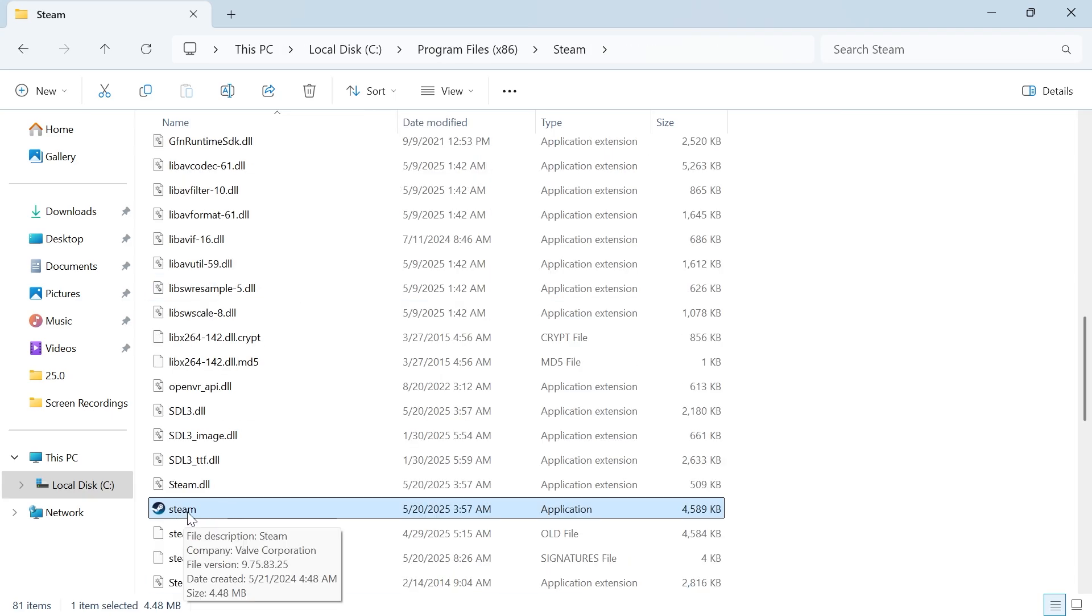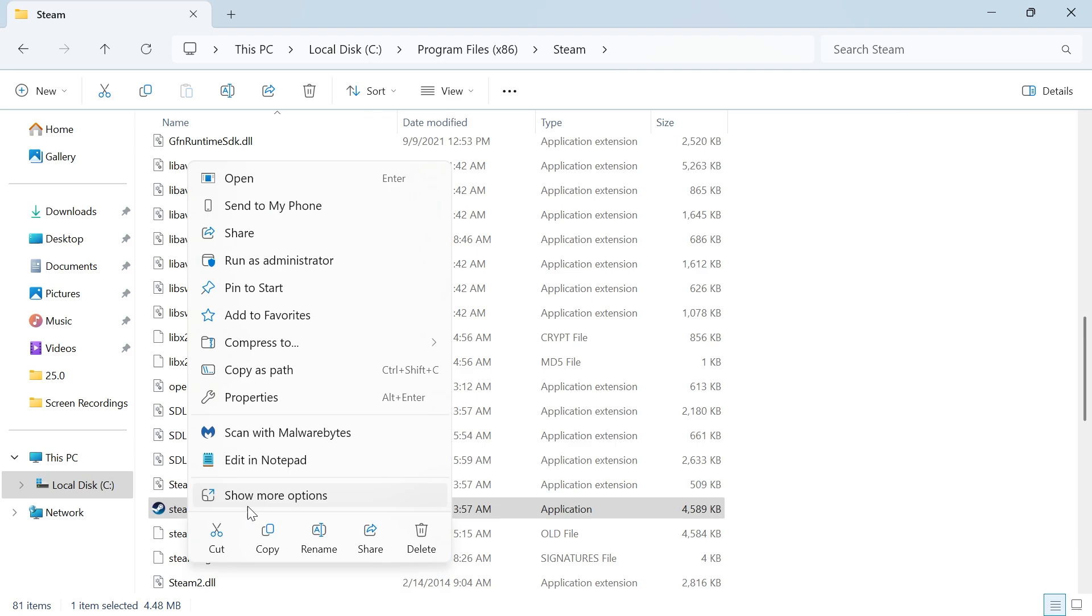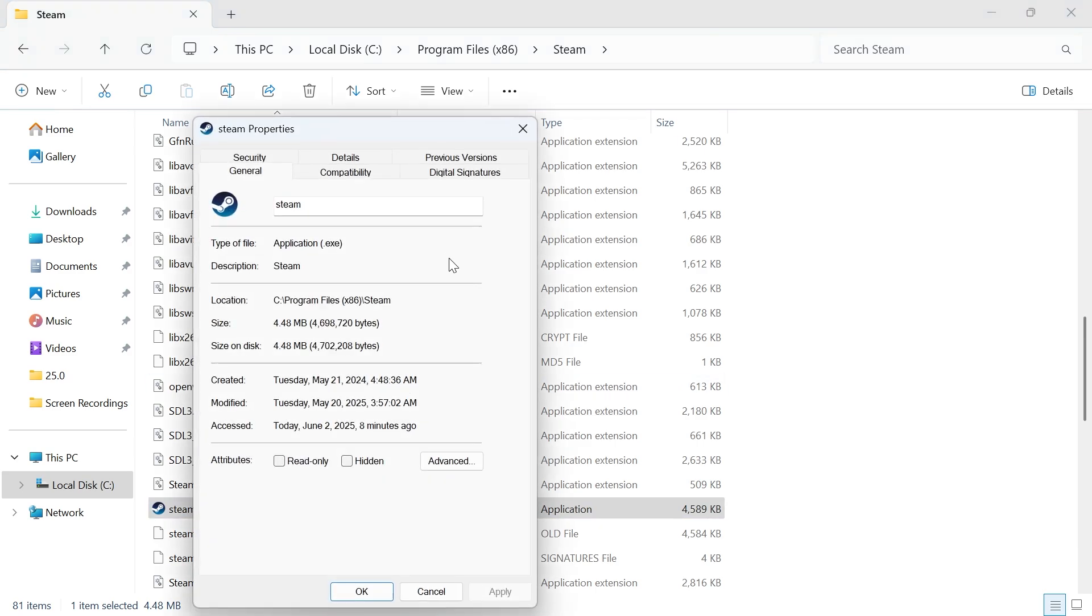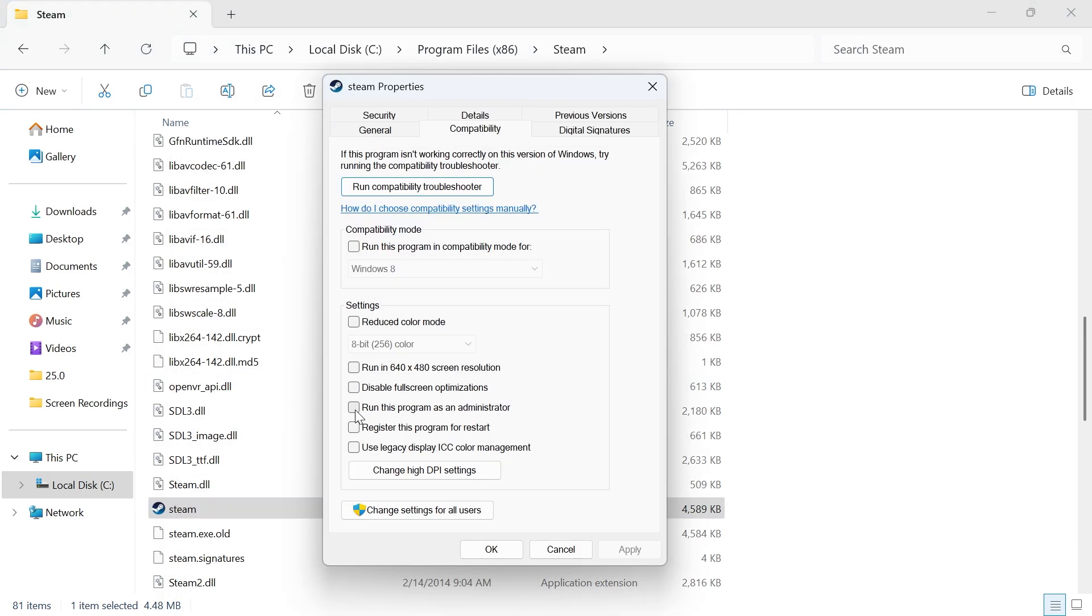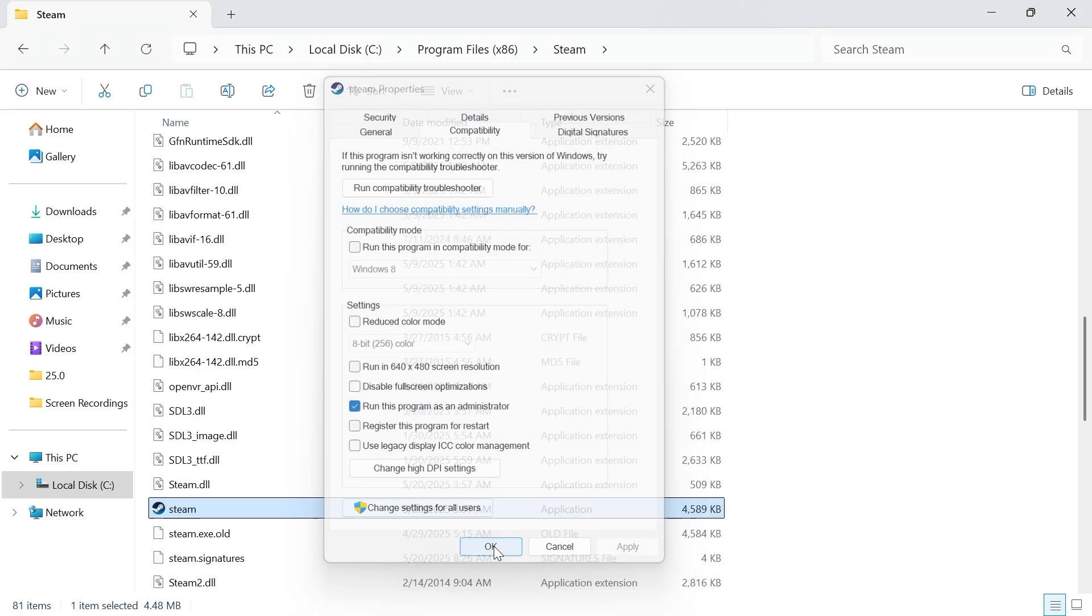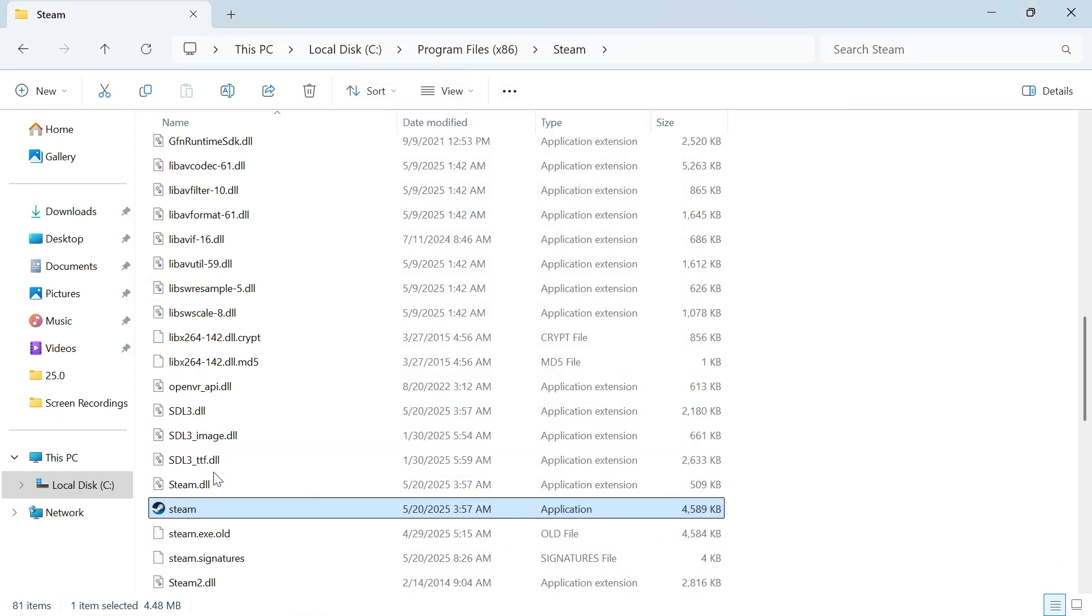This time right click on the Steam file again, click on Properties, click on Compatibility, and make sure to check the box next to 'Run this program as an administrator' and press Apply and OK. Once you've done that, you can try opening up Steam and check to see if that solved the anti-cheat error message.